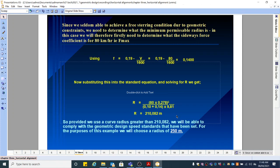We therefore need to determine what the minimum permissible radius is. In this case, we would need to determine what the sideward forces coefficient is for 80 kilometers per hour. Basically, what we did in the last video is we calculated Fmax, and that was 0.14. And we did calculate a radius of 210.02.